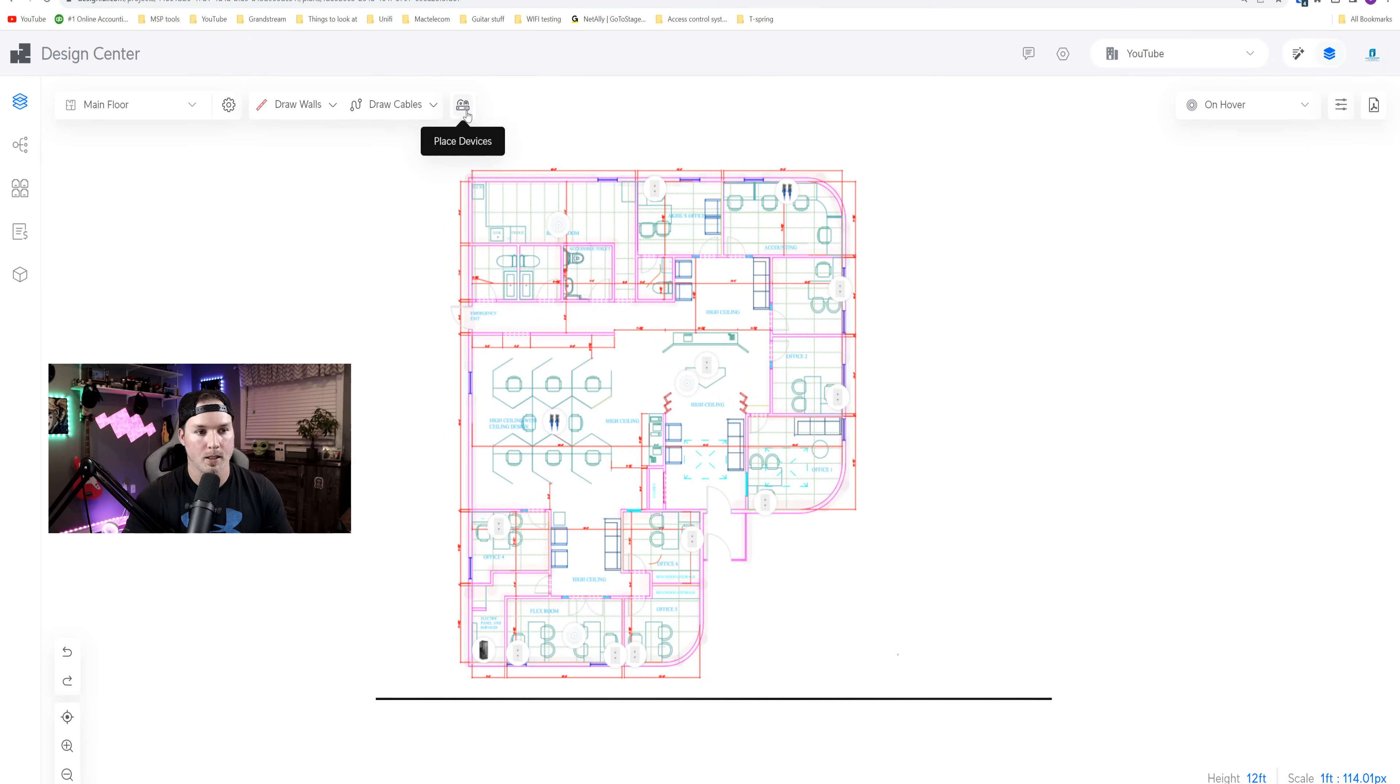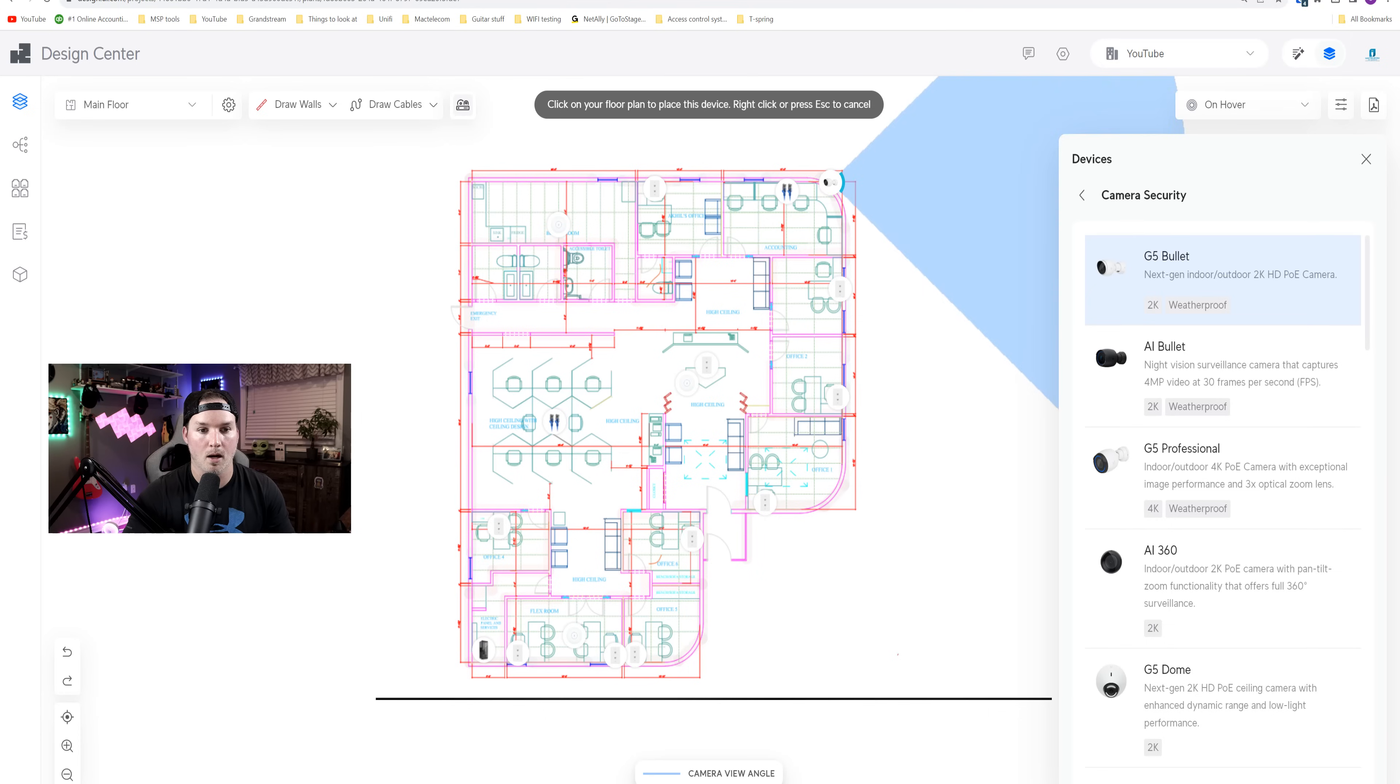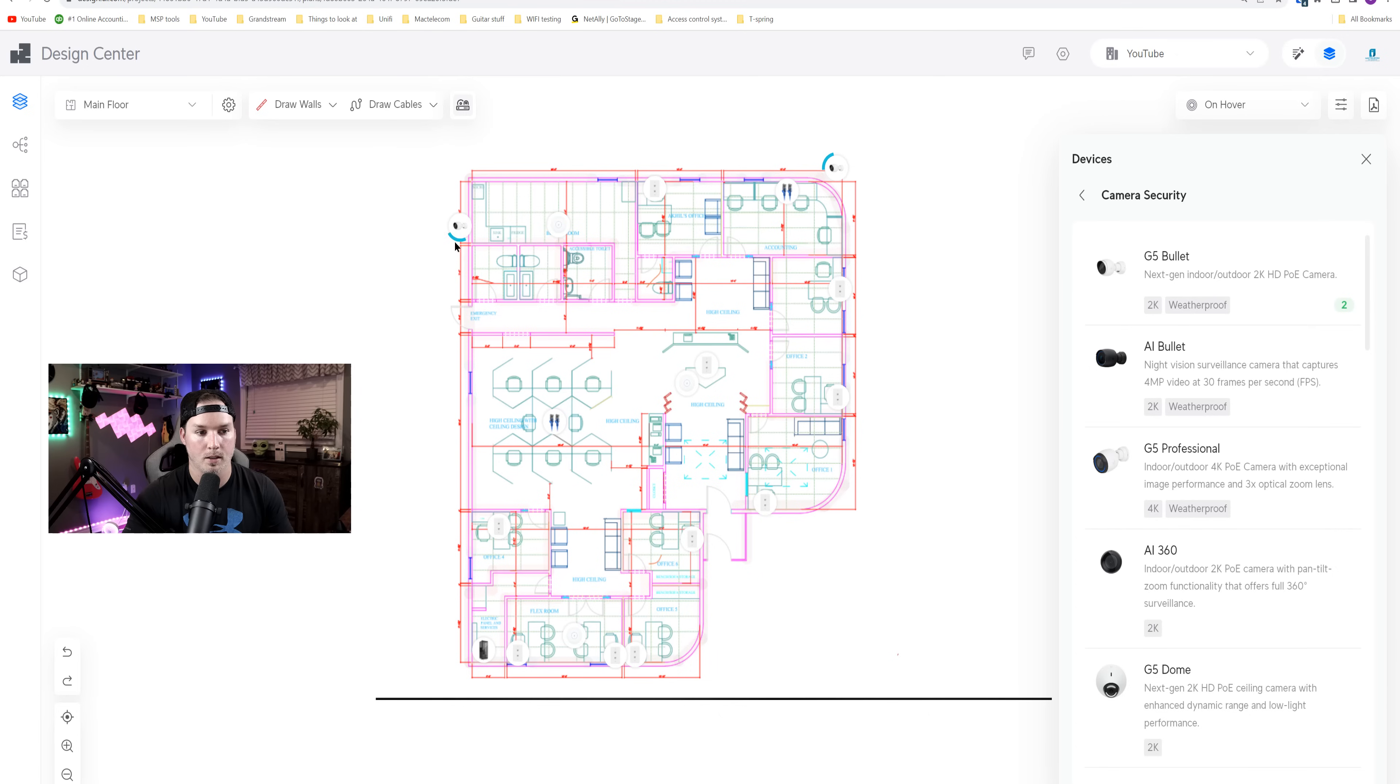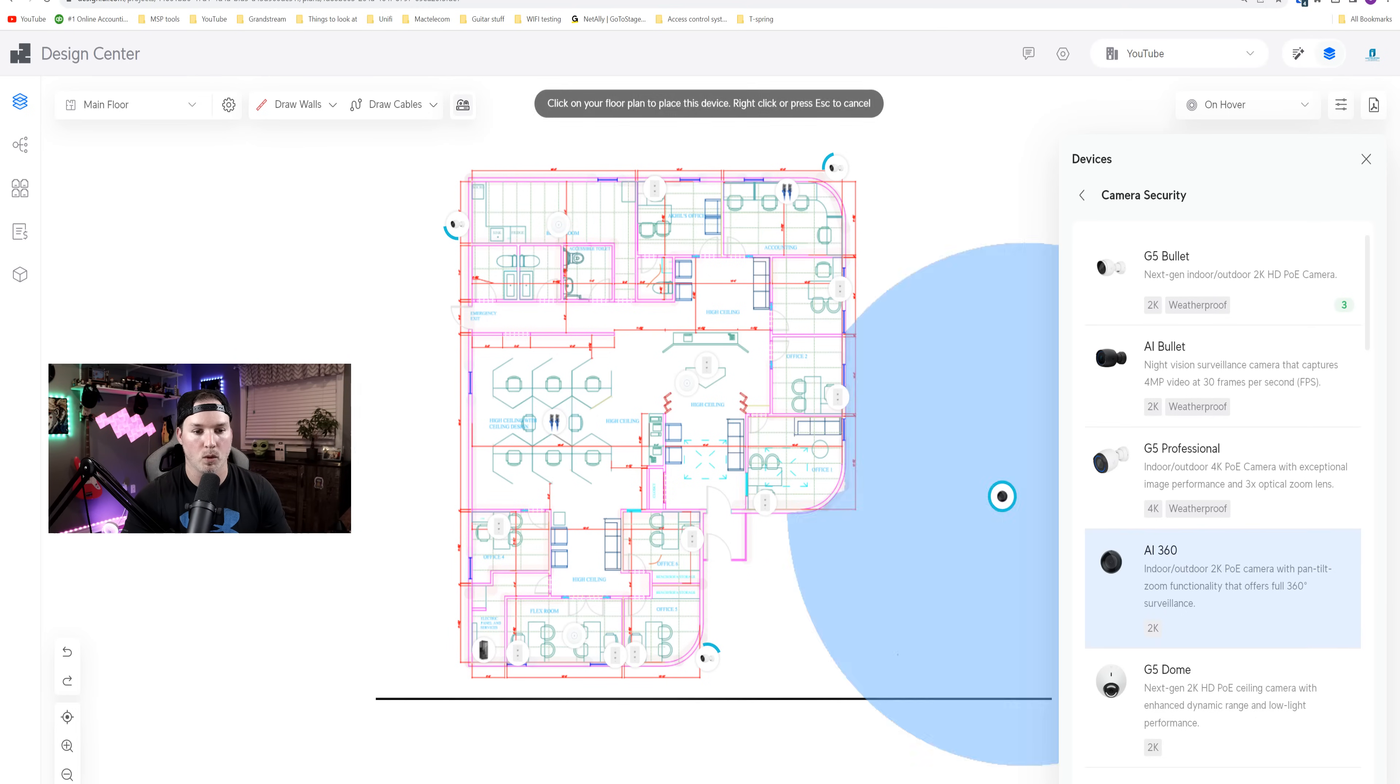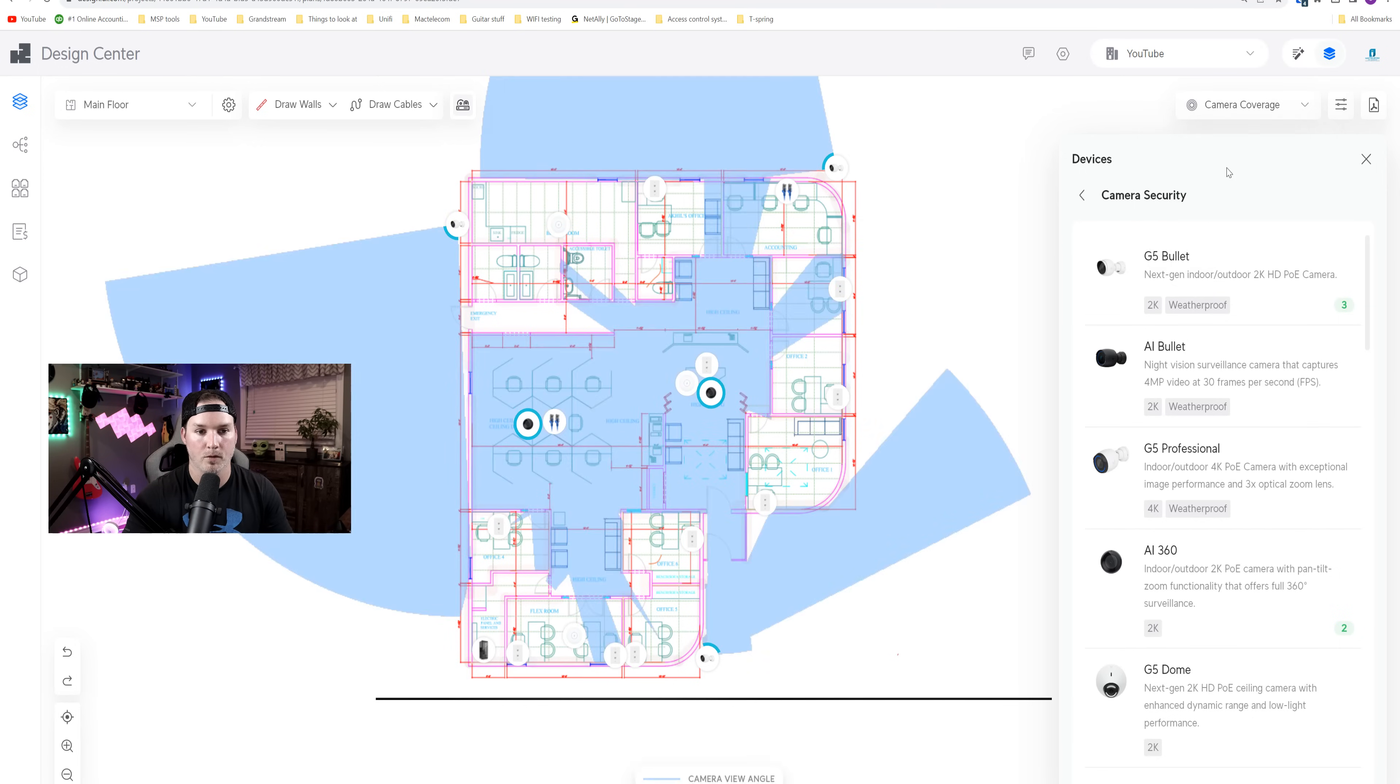Next up, we're gonna have to place some UniFi Protect cameras. We are gonna be using the G5 Bullet cameras. So on the top right corner, we're gonna have one up top, and then we're gonna place it going this way, towards a back parking lot. At the side of the building, we have an entrance door, so we're gonna also want a camera there to cover that area. And we're also gonna have one more at the corner for the front door. On the inside of the building, the customer wants to have the fisheye lens AI 360. So we're gonna have one of those at reception, and then we're gonna have one over these cubicles.